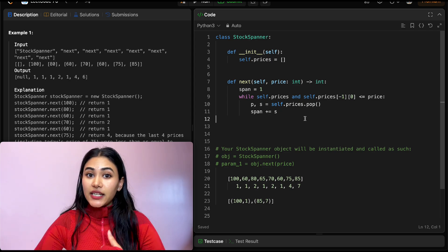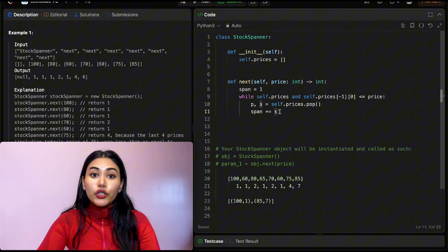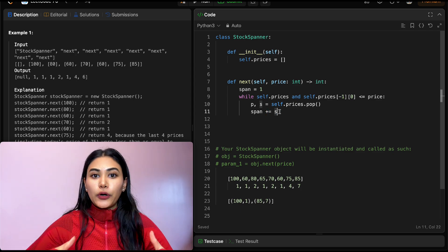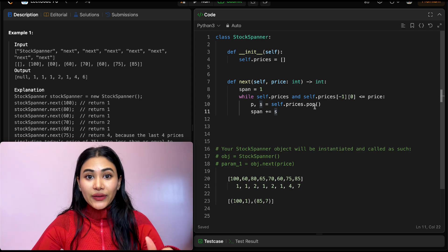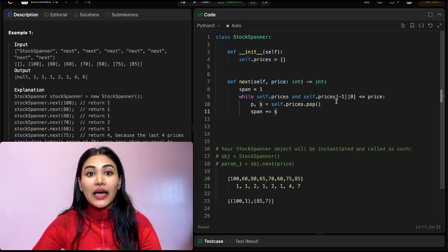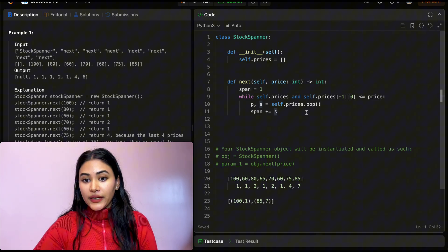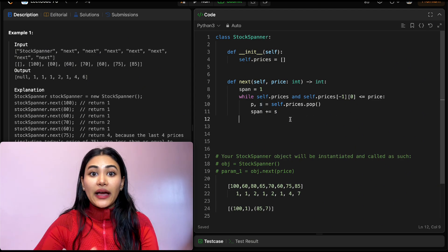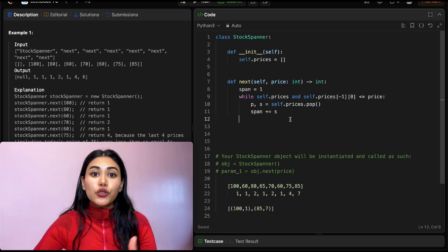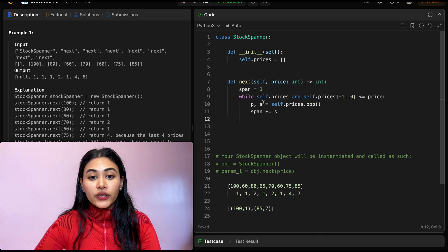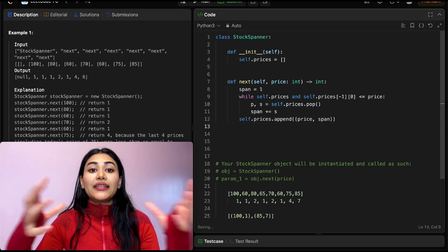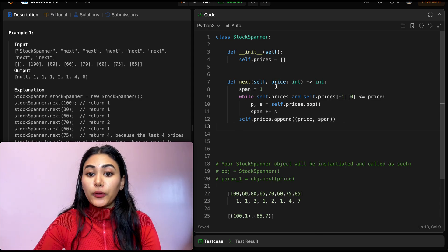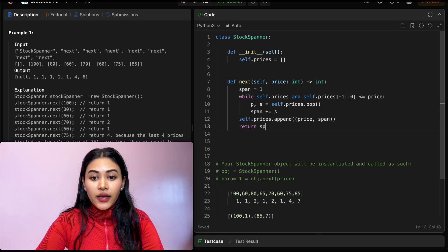If a price less than or equal to our own has a span of s, we can use that entire span and add it to our own — we don't need to check every time. We keep doing this while the last tuple's price is less than or equal to ours. Once we exit the while loop, we append to self.prices a tuple of (price, span), and return our span.